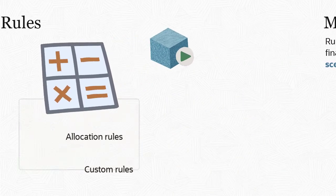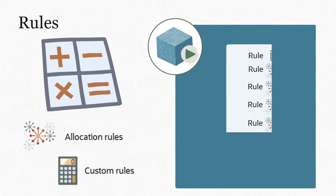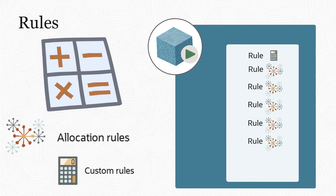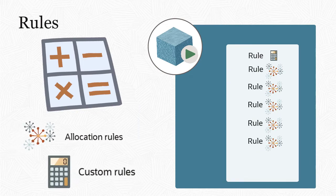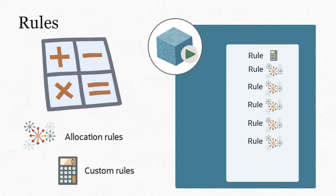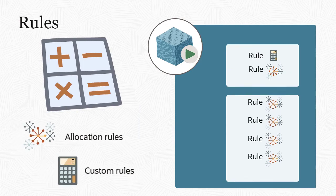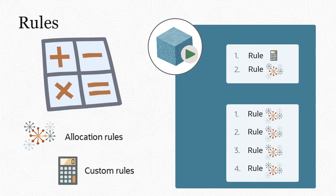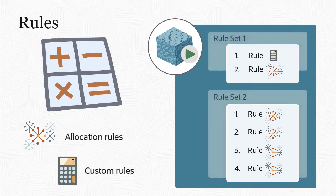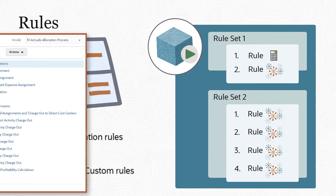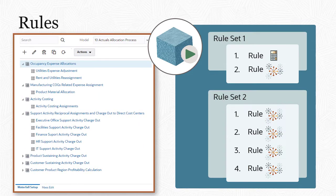The rules in models tell the system how to execute allocations and custom rules. You can sequence rules and group them into sets, giving you a granular level of control over the order of your calculation logic. The Waterfall Setup tab shows the full sequence of rule sets and rules for the model.